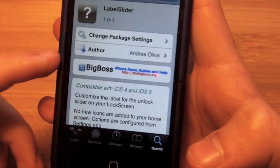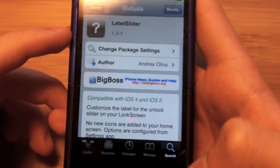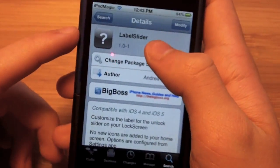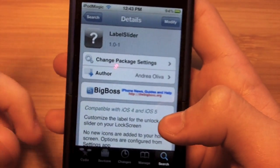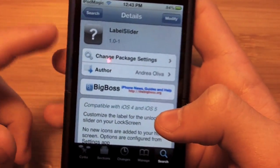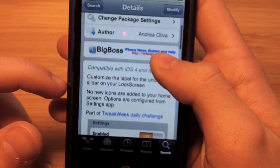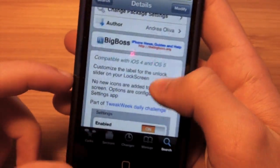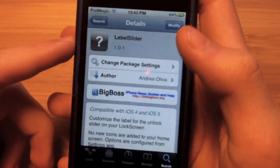As you can see, I'm already on Cydia. I went to search and typed in LabelSlider — sorry, I said LabelSlide earlier, but it's actually LabelSlider. You just go to search and type that in. Once you find it, it's from Big Boss and it's compatible with iOS 4 and iOS 5 devices. You can see all the screenshots on the page.